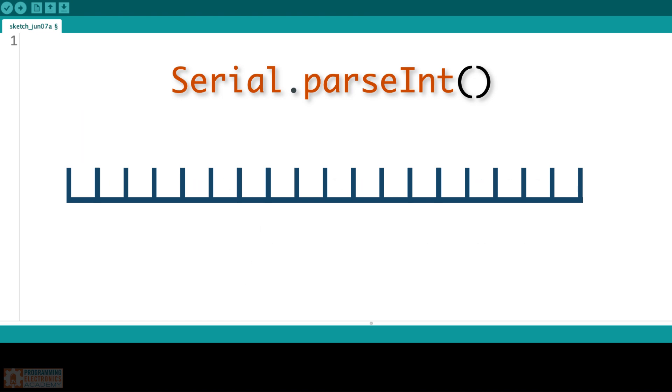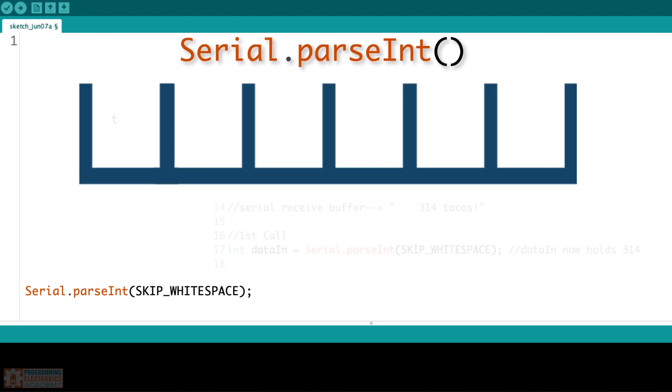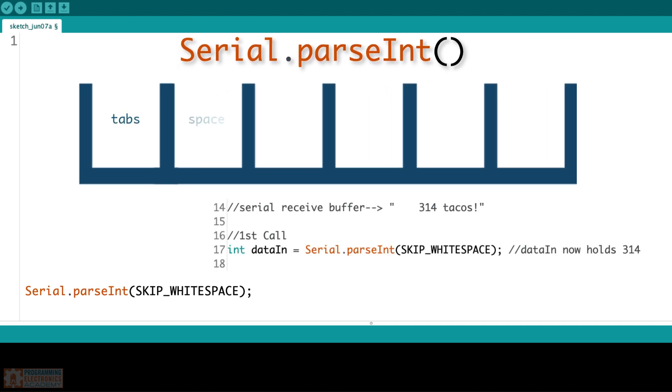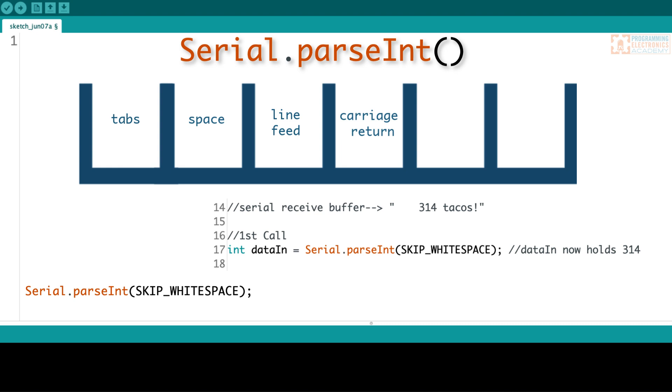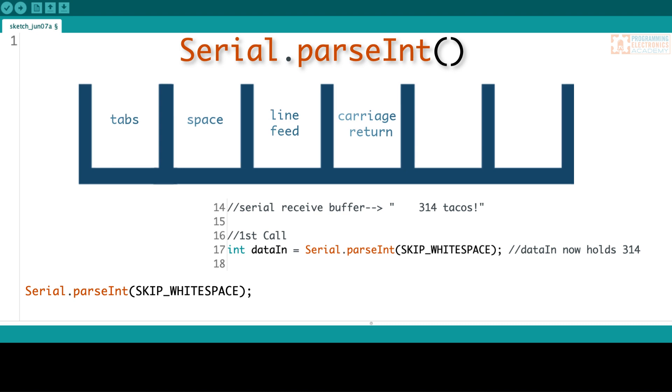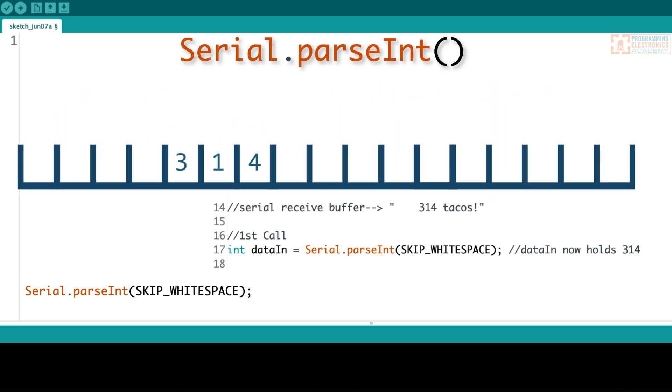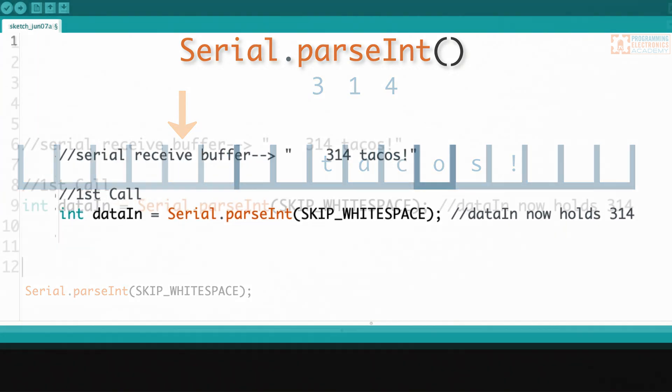With lookahead mode set to skip whitespace, then only tabs, spaces, line feeds, and carriage returns are skipped. Tabs, spaces, line feeds, and carriage returns are all represented in ASCII. They all have ASCII values, and those ASCII values are what is going to be skipped when we use skip whitespace. So let's say your serial receive buffer had a bunch of spaces, then the numerical numbers 314, another space, and then tacos exclamation. If you call parseInt with skip whitespace's lookahead mode, it's going to skip all that whitespace and then grab the 314 for you.